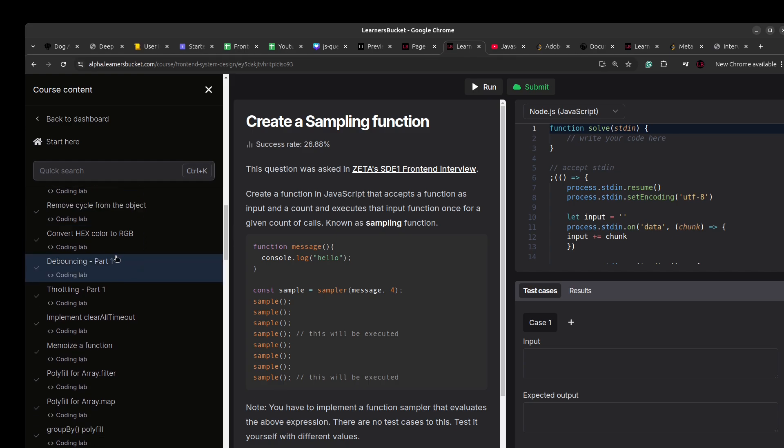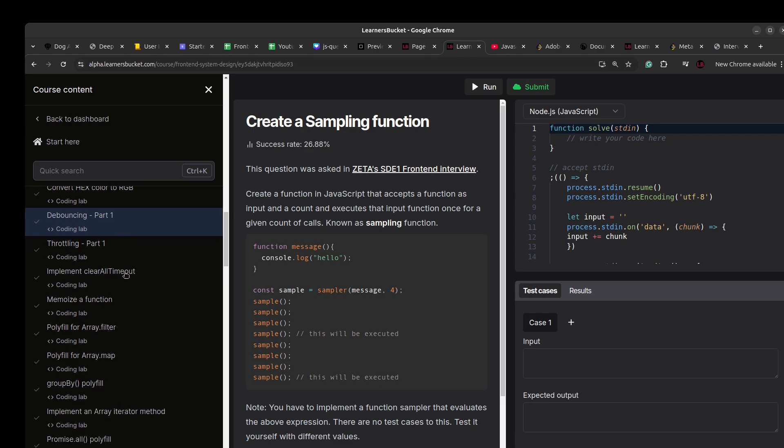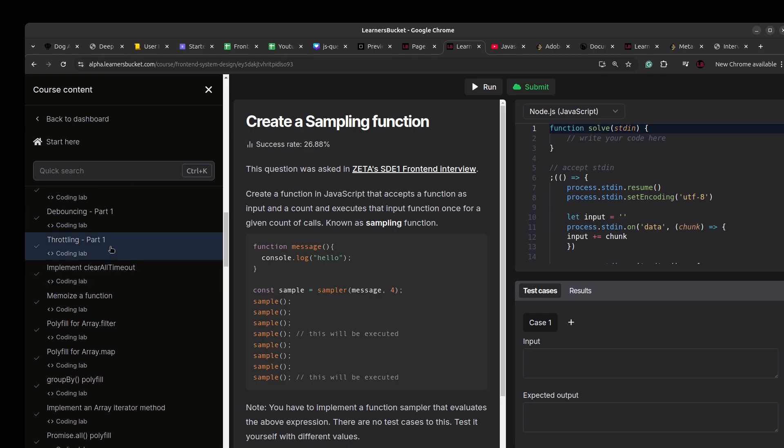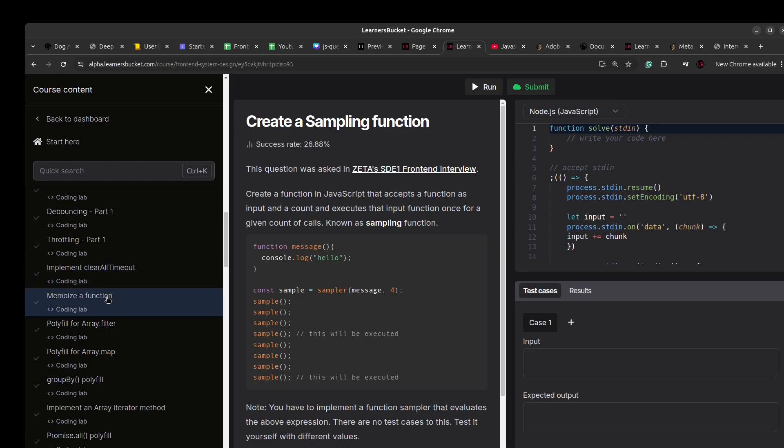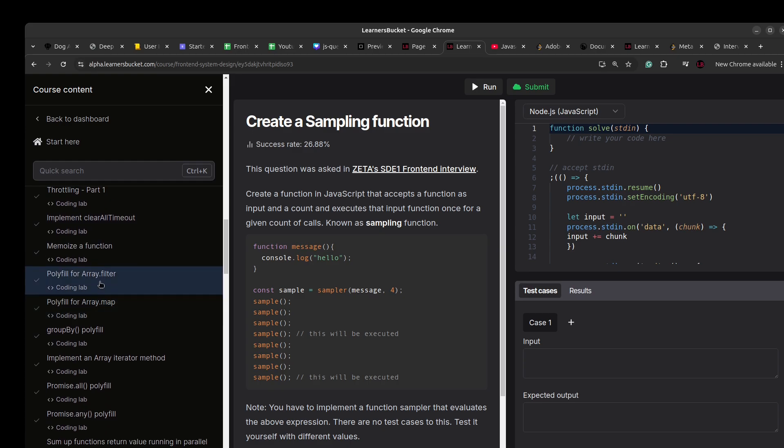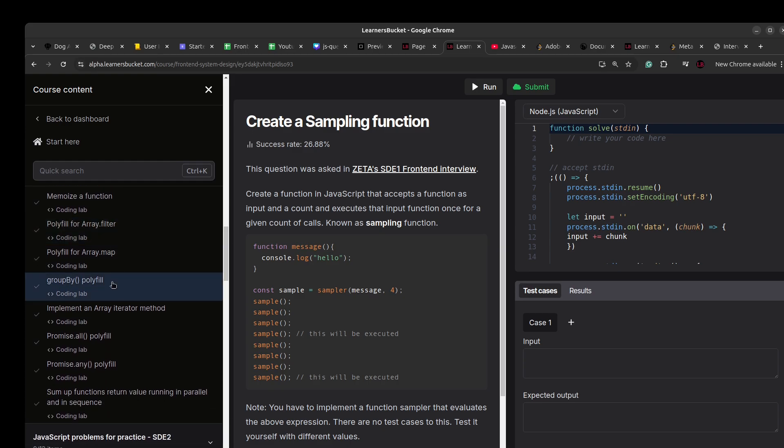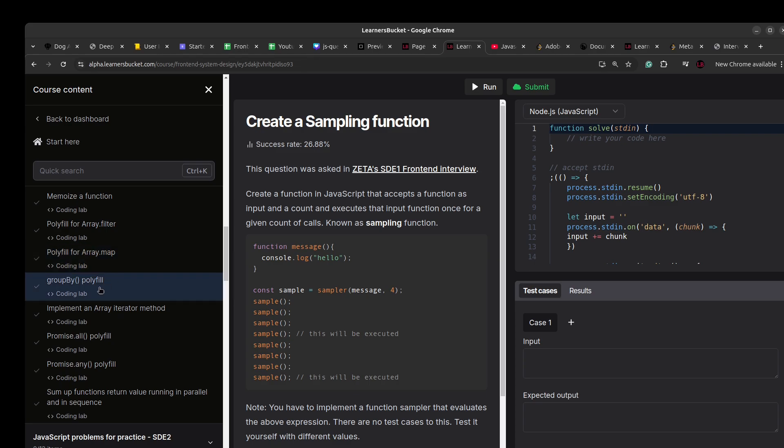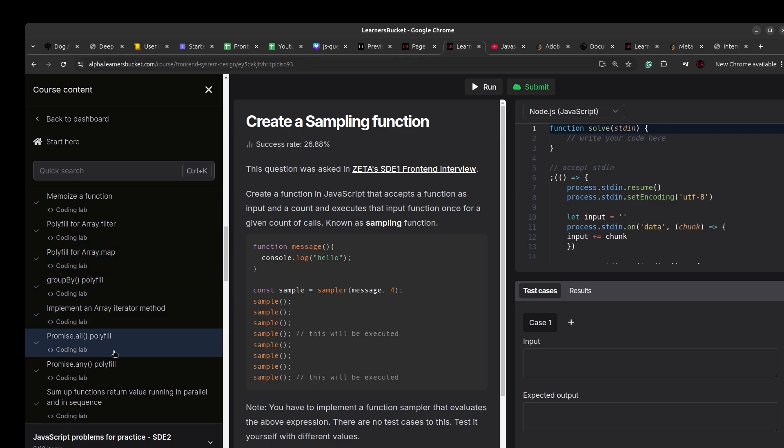Hex to RGB, debounce, throttle, clear all timeout, memoize function, polyfill for array.filter, polyfill for array.map, group by, implement an array iterator method, promise.all polyfill, promise.any polyfill.